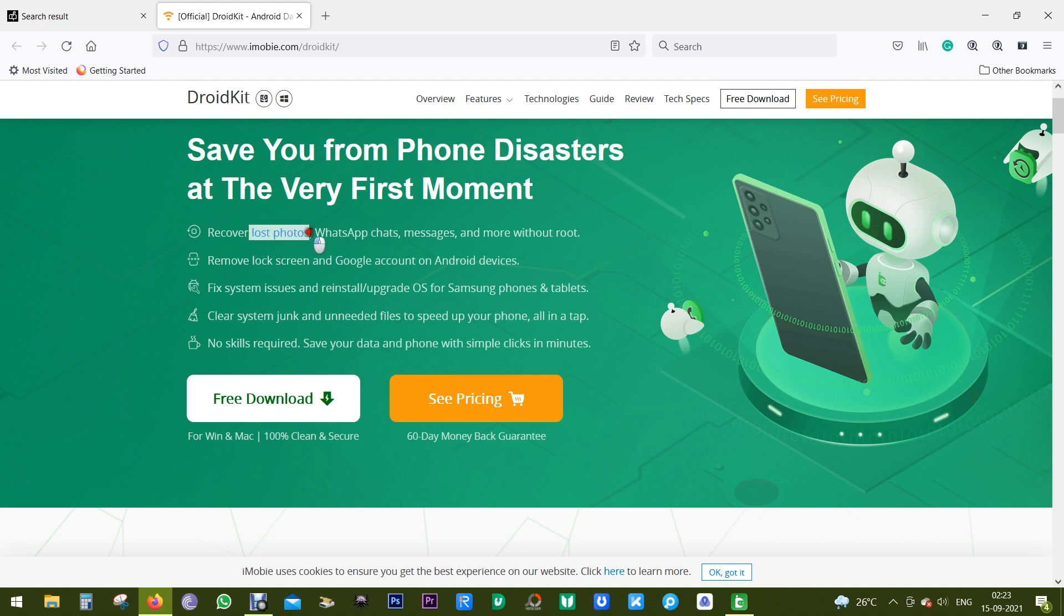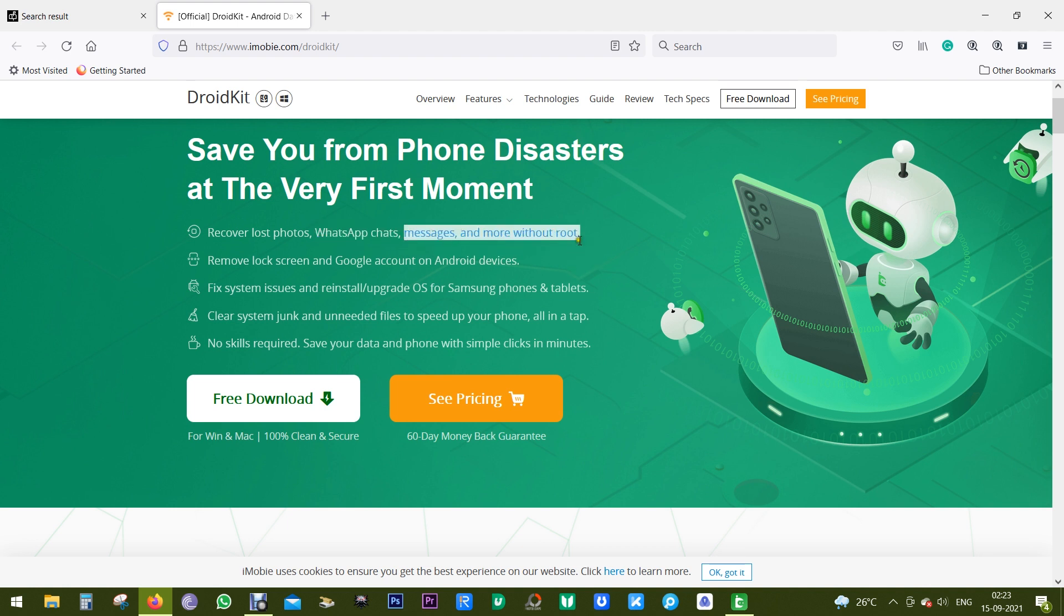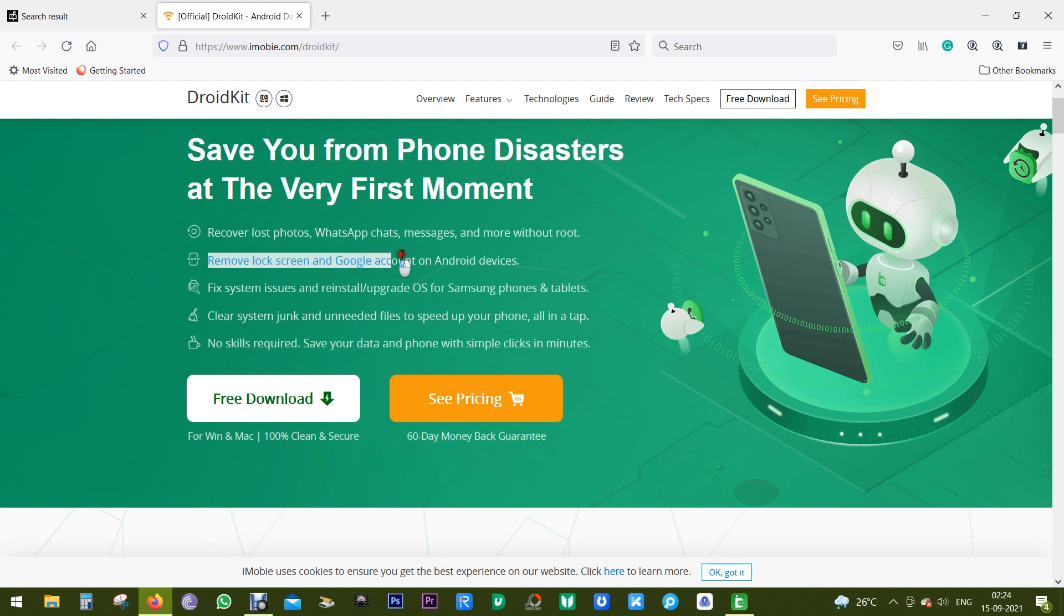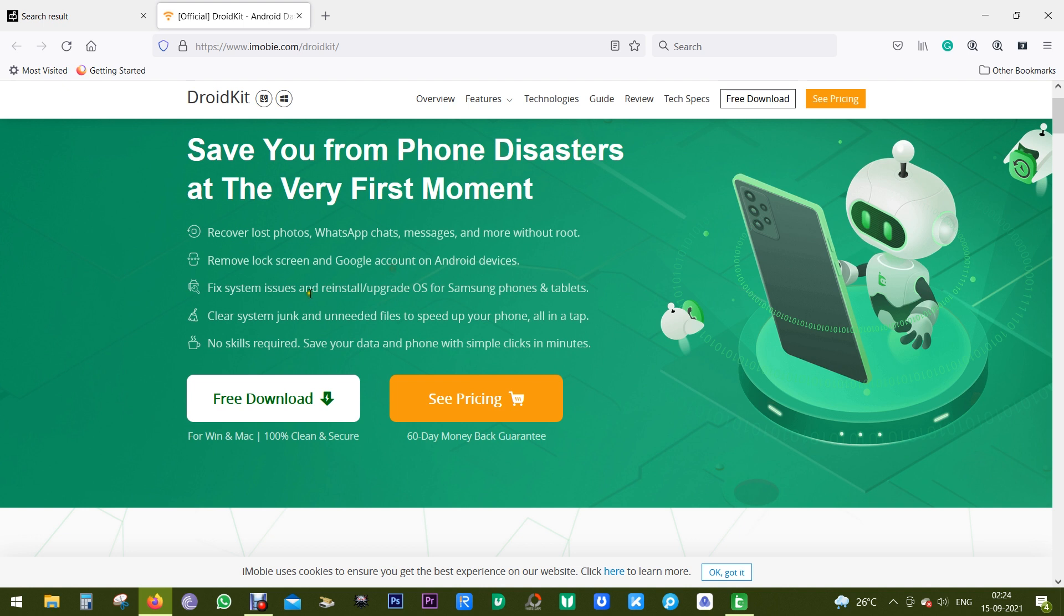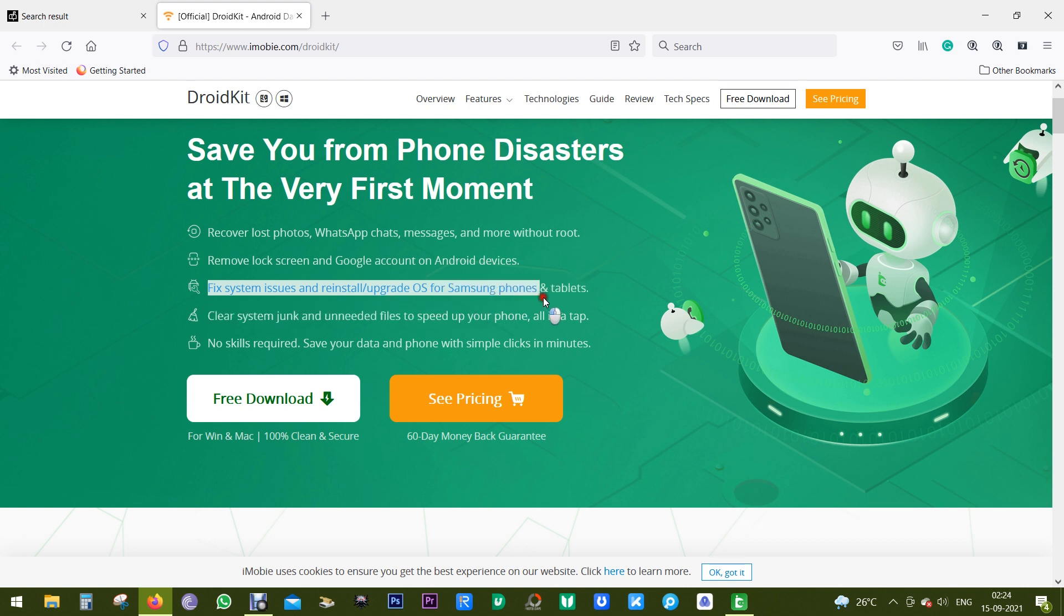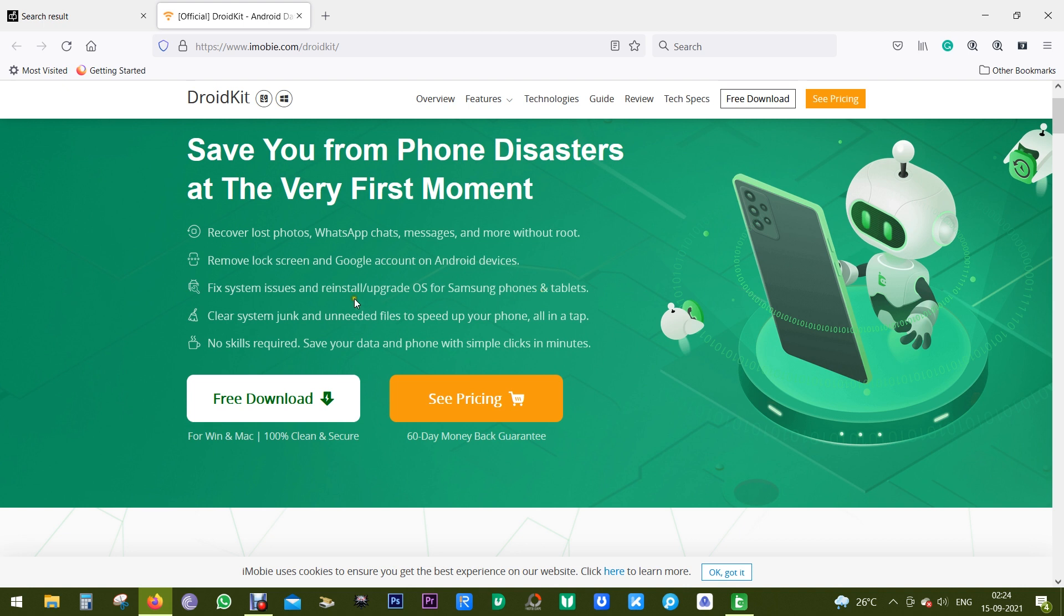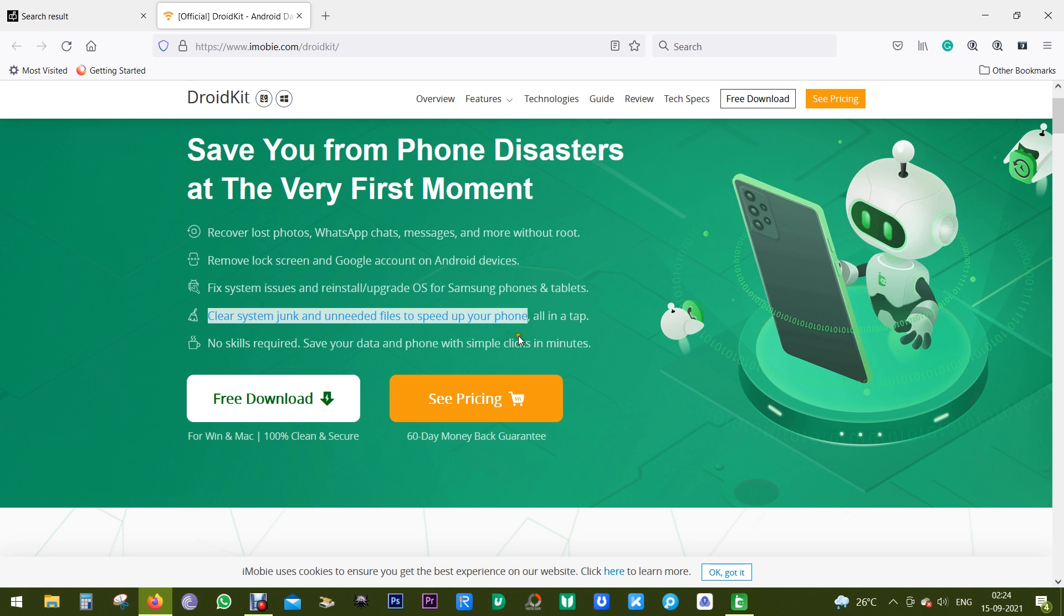Before I give you a live demo, let me quickly check what it offers. For example, it can recover your lost photos, your WhatsApp chat, your messages, and more without rooting your smartphone. You can remove lock screen and Google account on Android devices. You can fix issues and reinstall or upgrade OS for Samsung phones and tabs.